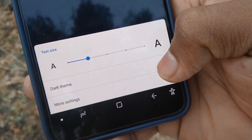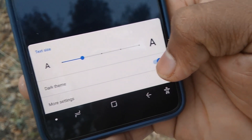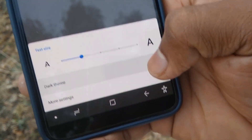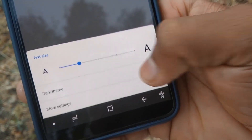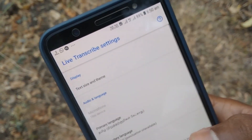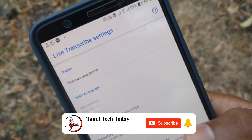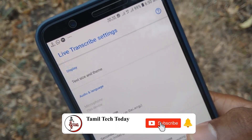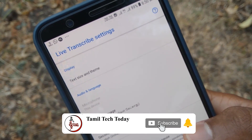Now we are going to use dark mode — so black color mode, and white color mode. Click on the more settings. Now we are going to select one option.